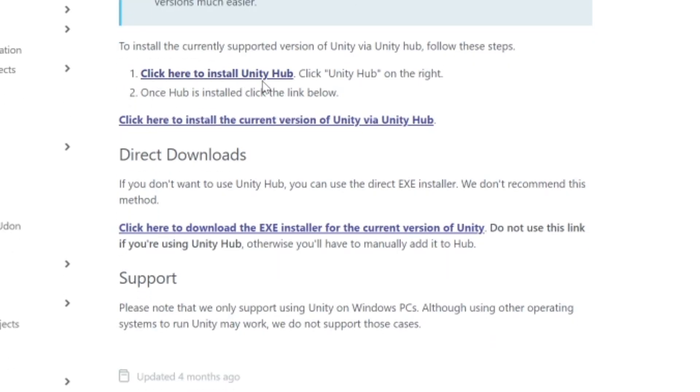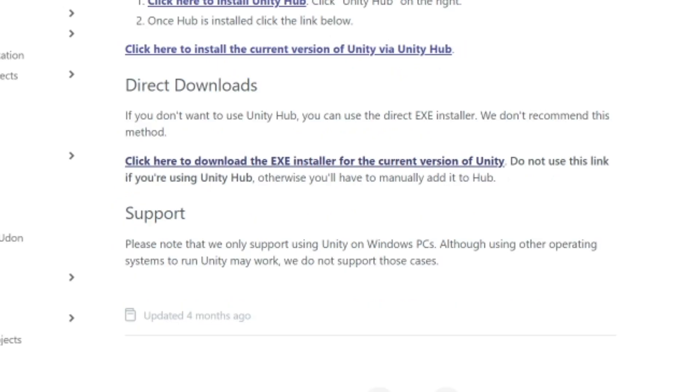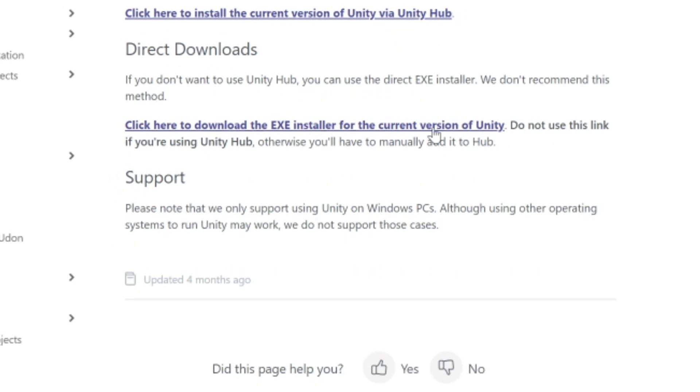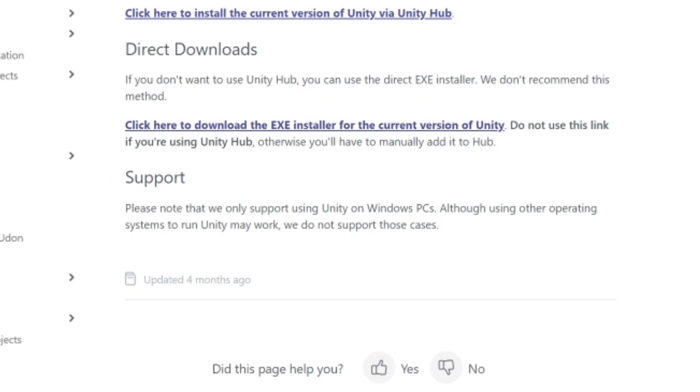You can either do it through Unity Hub, which I recommend you do, or if you're so inclined you can download the EXE version.